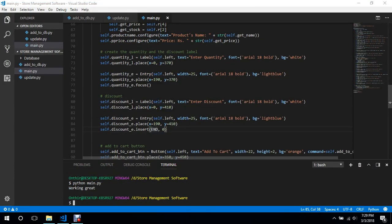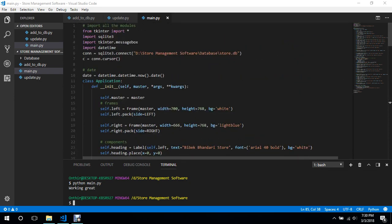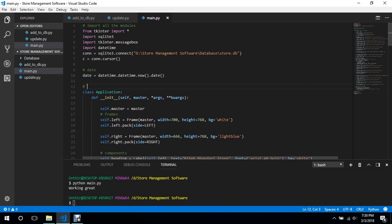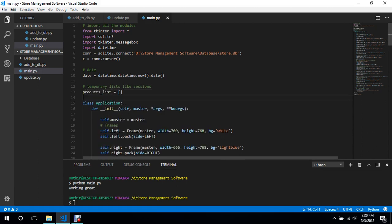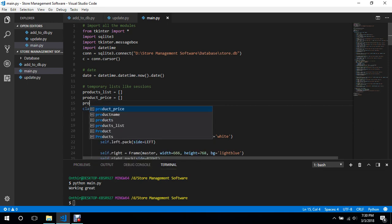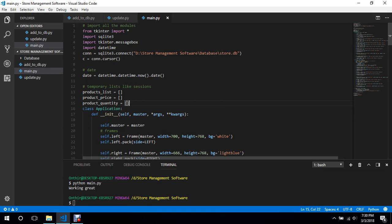Now we need to create a cart-like system, because if a customer buys two or three products, generating the bill becomes difficult without tracking them. The approach is to create a temporary list — like sessions in web development. So we'll define `products_list = []`, `product_price = []`, and `product_quantity = []` as empty lists.